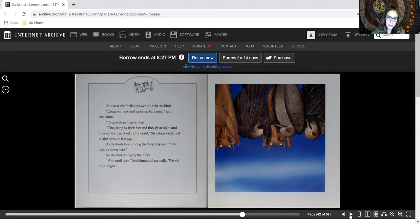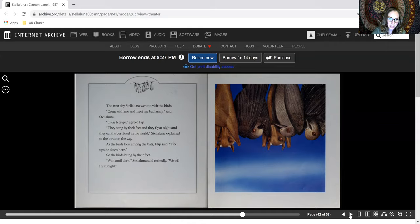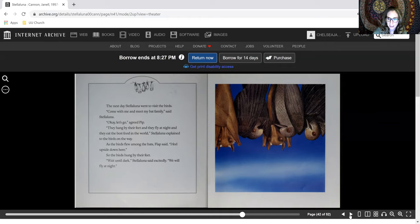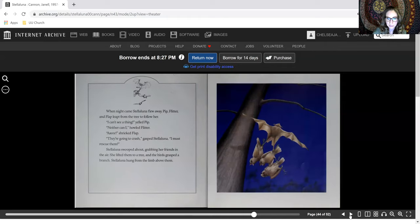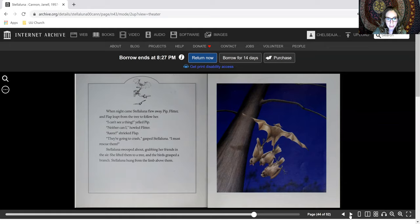As the birds flew among the bats, Flap said, I feel upside down here, so the birds hung by their feet. Wait until dark, Stellaluna said excitedly. We'll fly at night. When night came, Stellaluna flew away. Pip, Flitter, and Flap leapt from the tree to follow her.